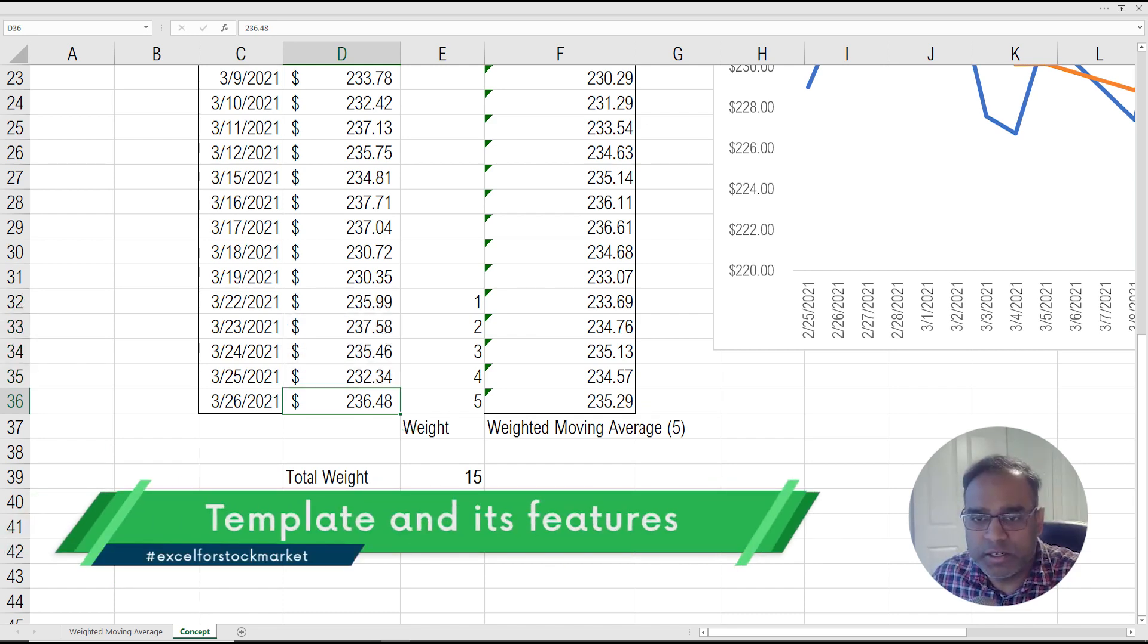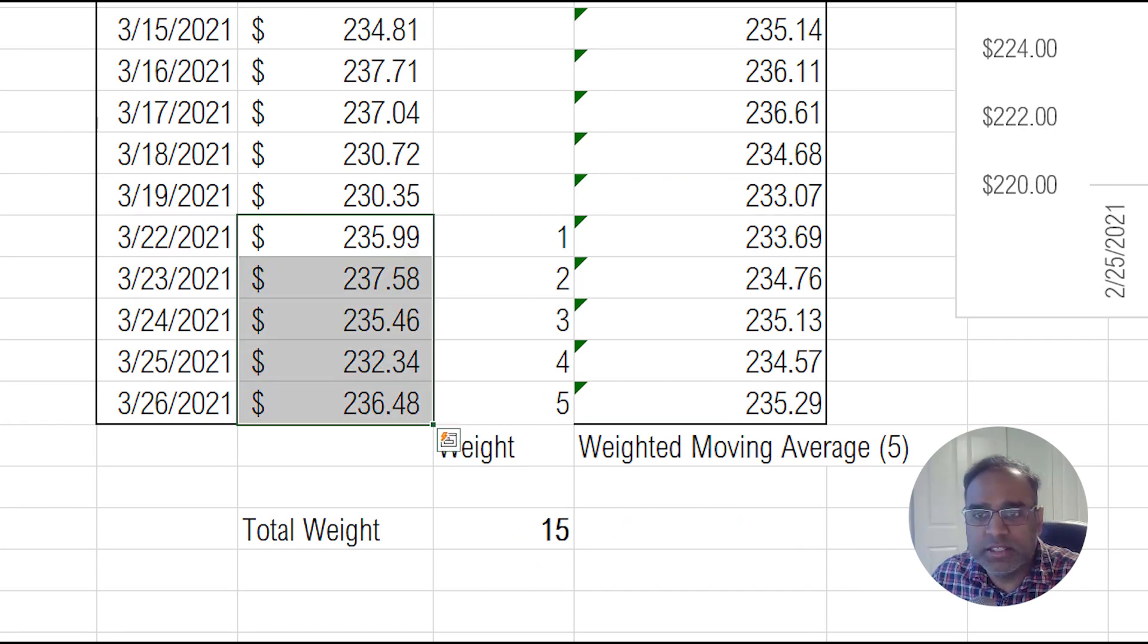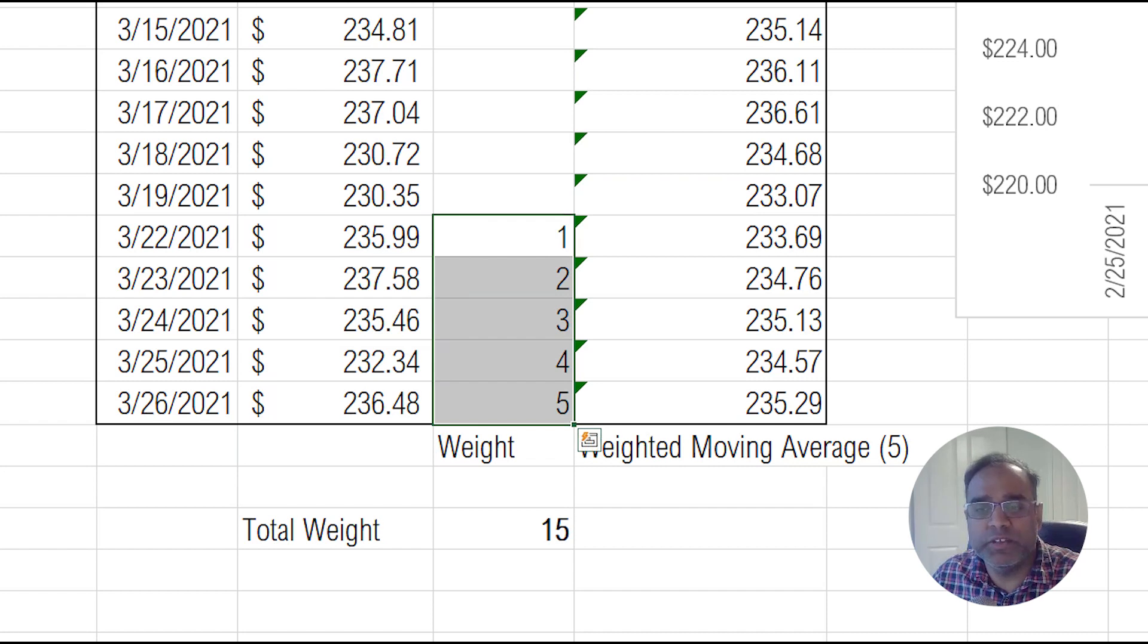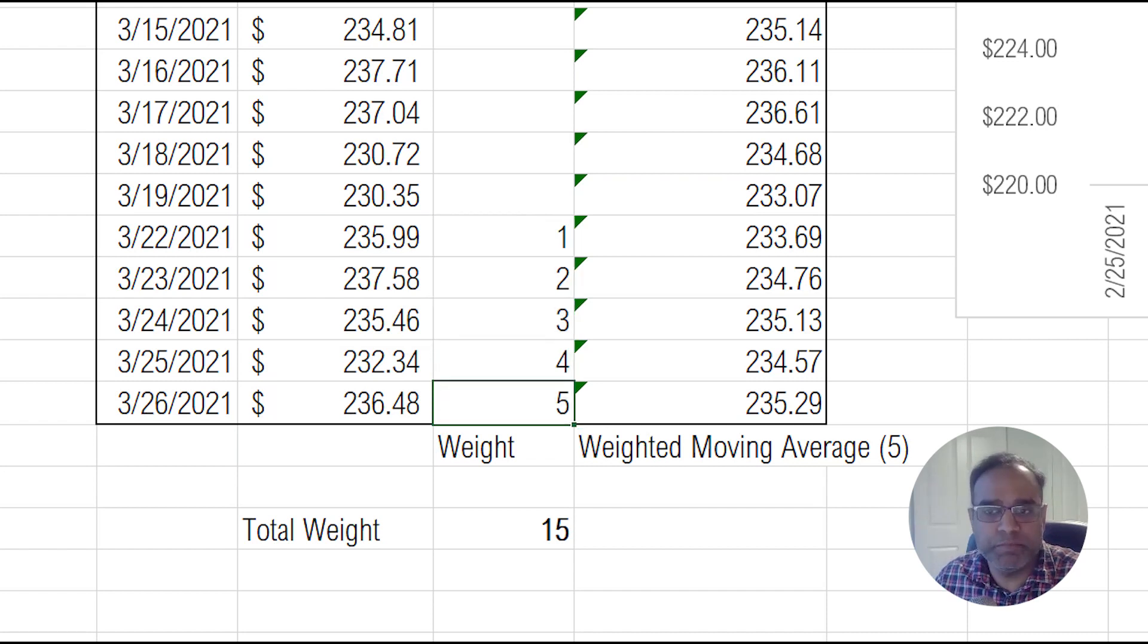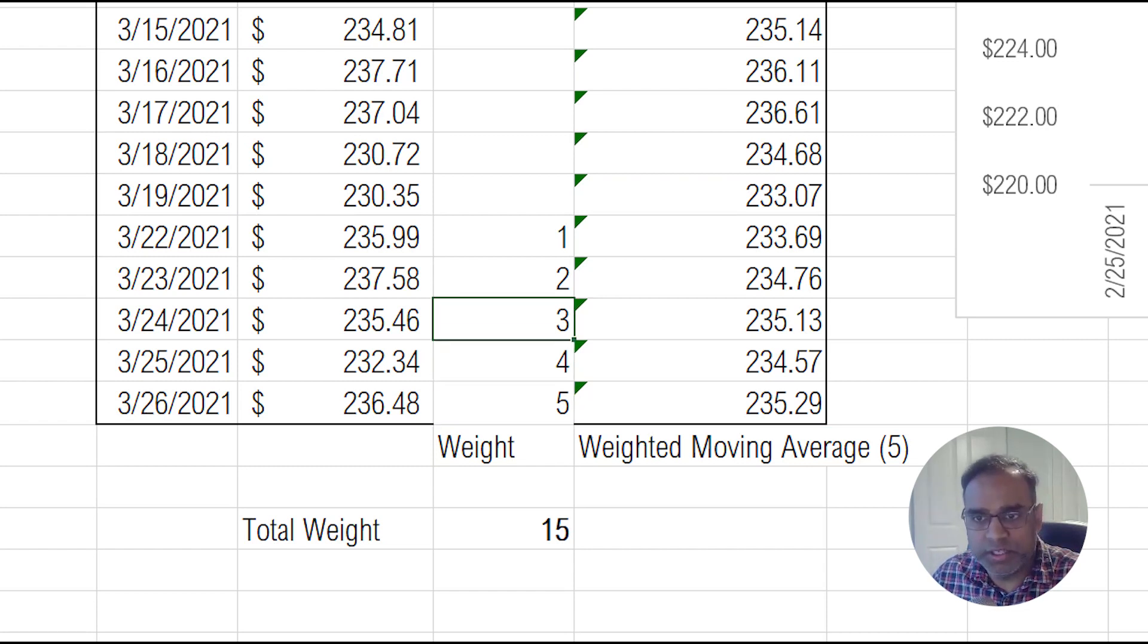So let me use again the five period example. In this case, for the five days, these are the weights that will be given. So the most recent date will give the weight of five because it's a five period moving average. And then the previous will be given four and then three to one.